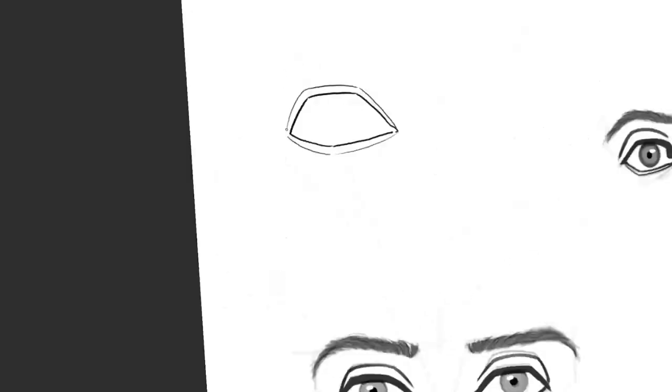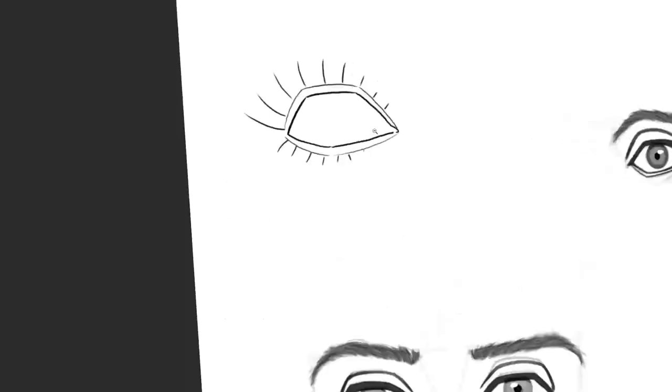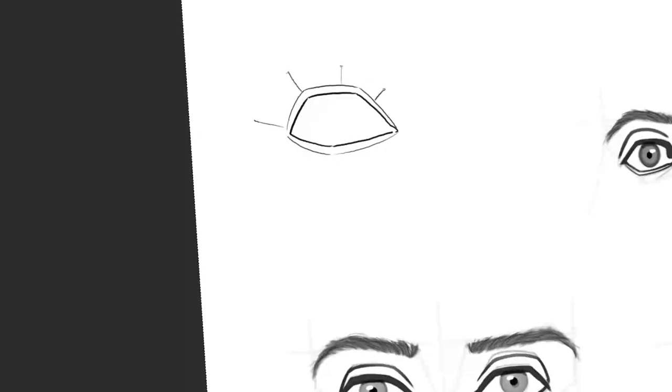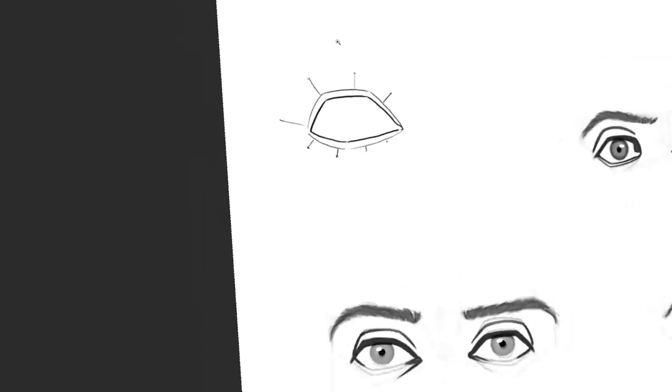The eyelashes grow on the second or outer eyelid line. They tend to be longer towards the outer edge of the eye. The lower lashes are shorter than the upper ones and towards the middle they usually become quite fine almost invisible.